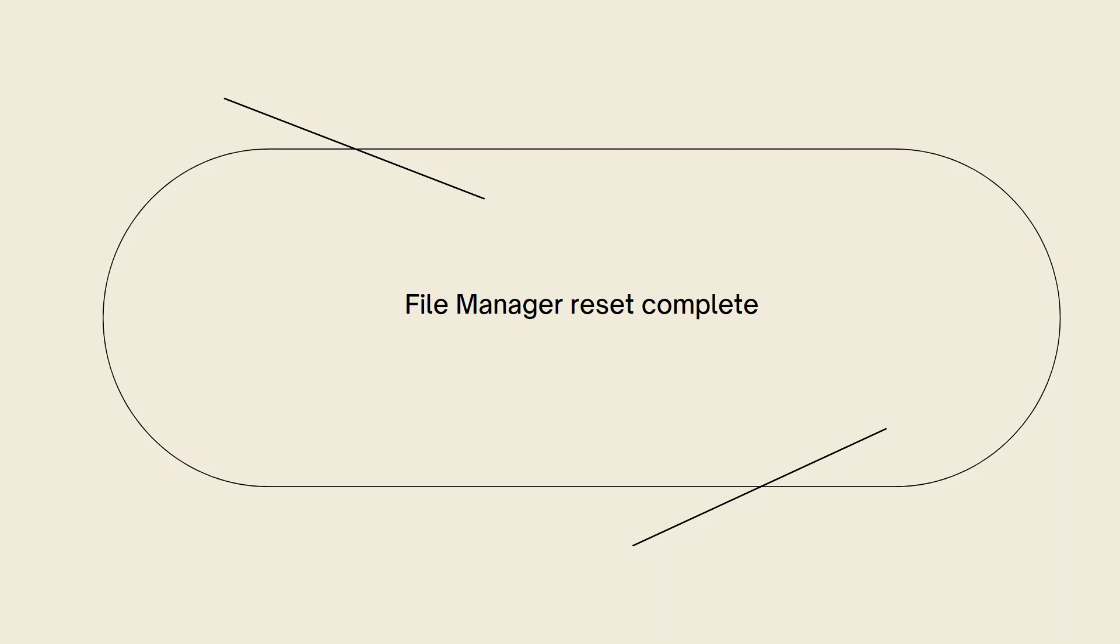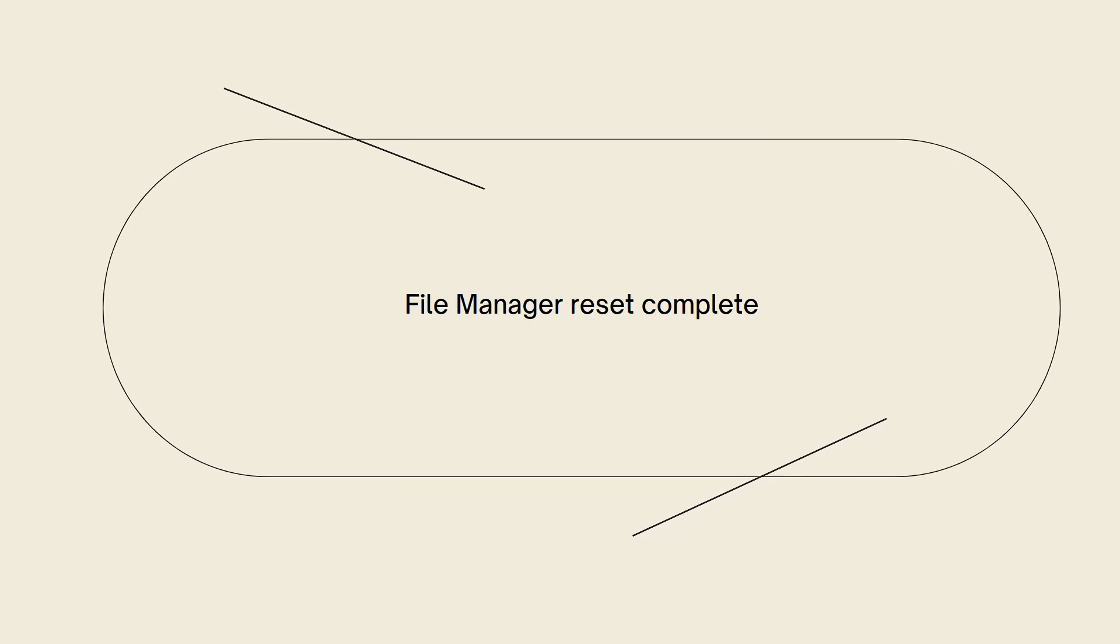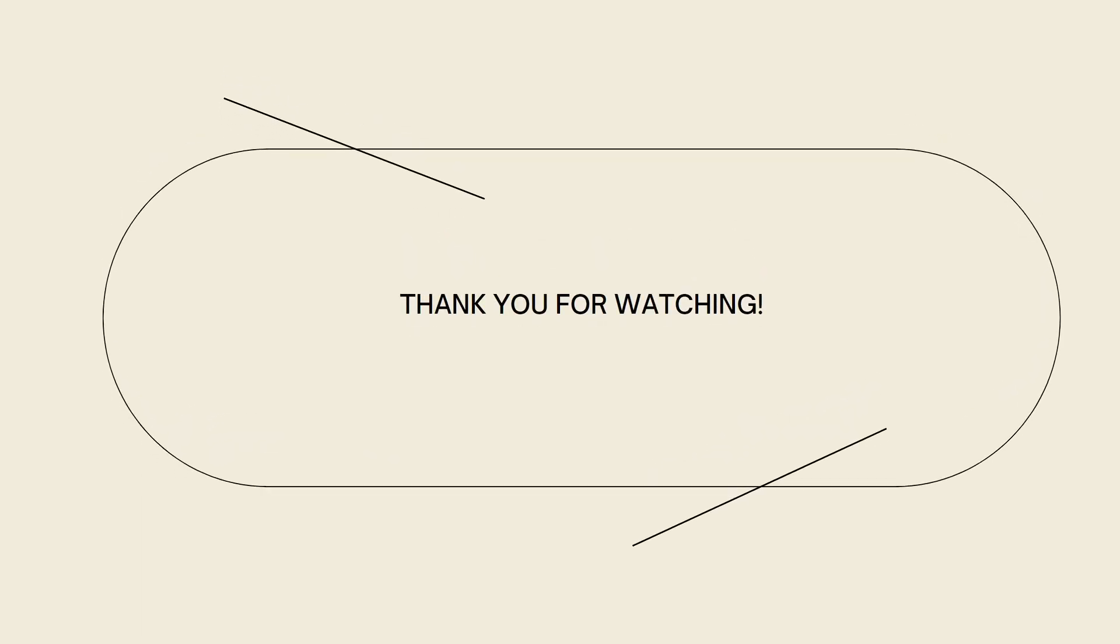And that is how you reset the File Manager in cPanel. I hope this video helped you. If it did, make sure to like, subscribe, and hit the bell notification so you won't miss a video. See you on the next one and have a great day.